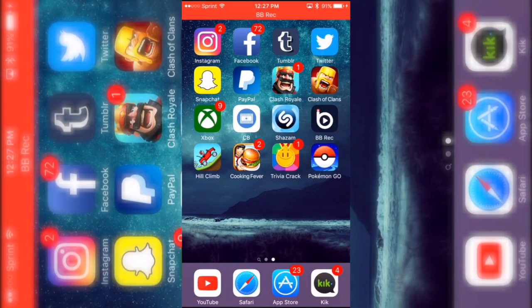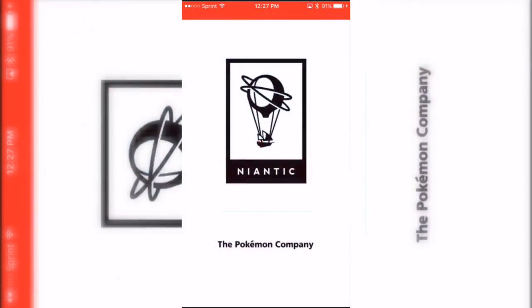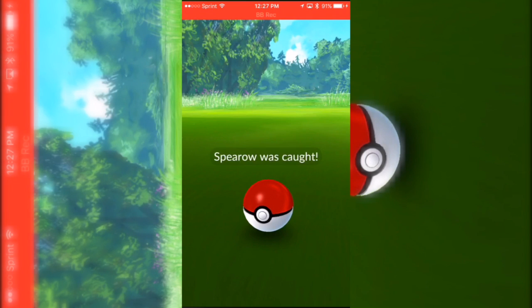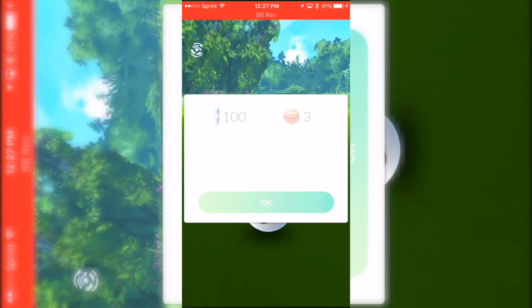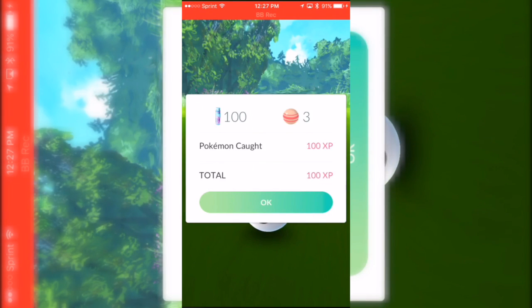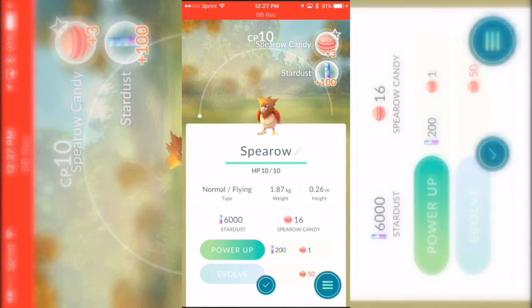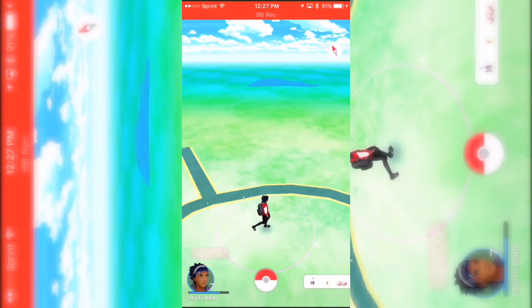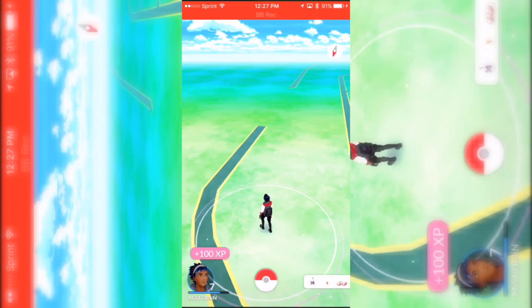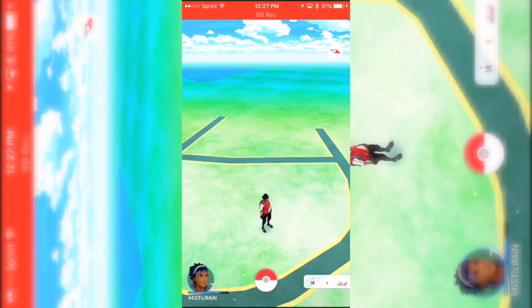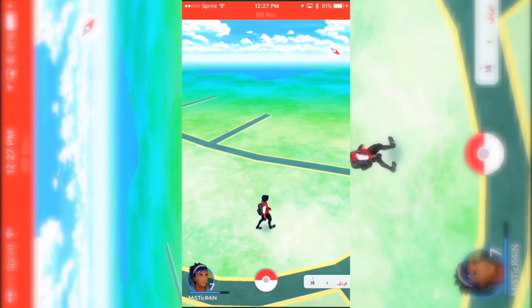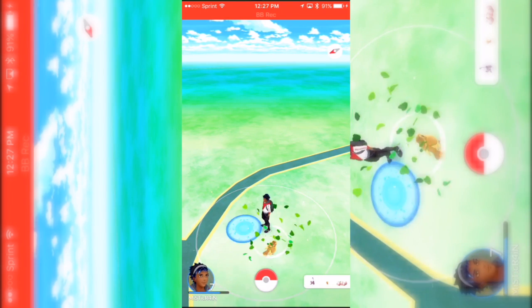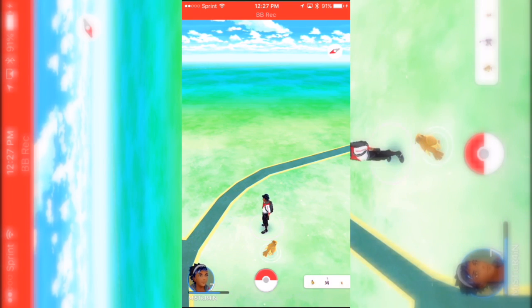Say you want to do a Pokemon Go channel and you want to walk around catching Pokemon and showing it off. Don't mind that Sparrow, but anyway you just want to walk around catching Pokemon. So let me just, for the sake of the video, show you an example of how the screen record works. I'm gonna try to catch this Pidgey.